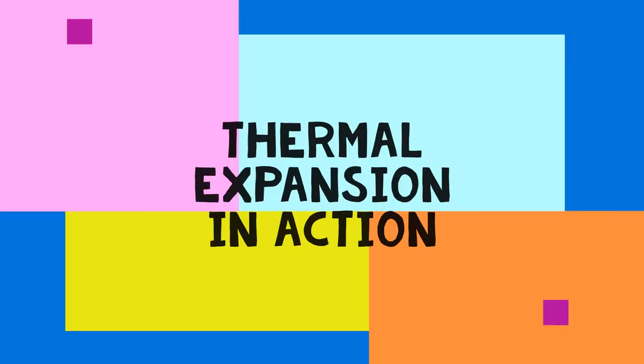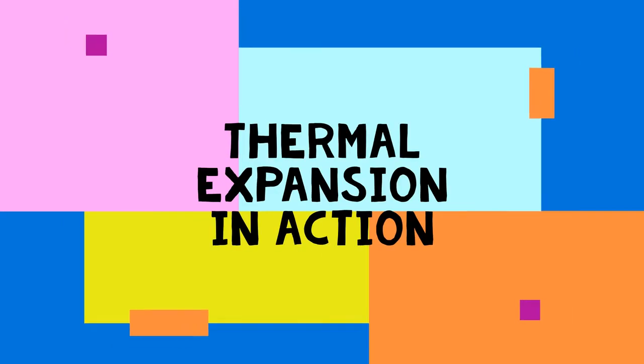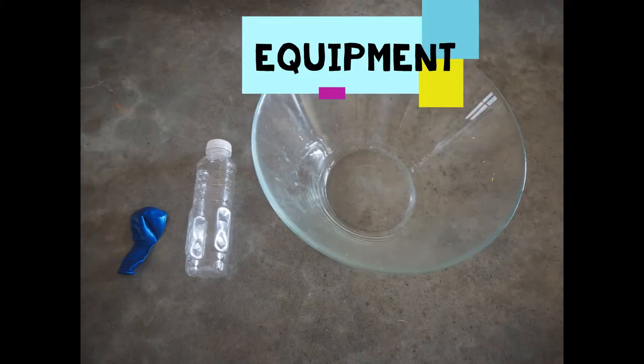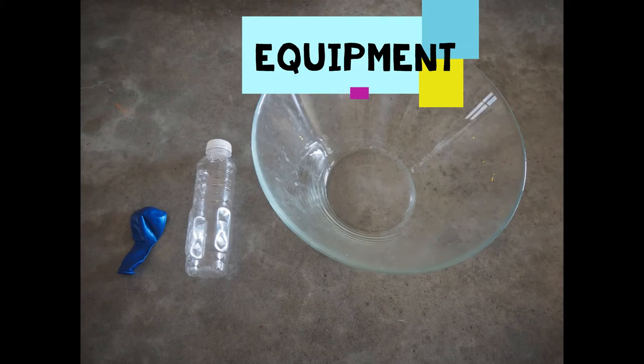Here's a simple experiment you can do at home to investigate thermal expansion of gases.